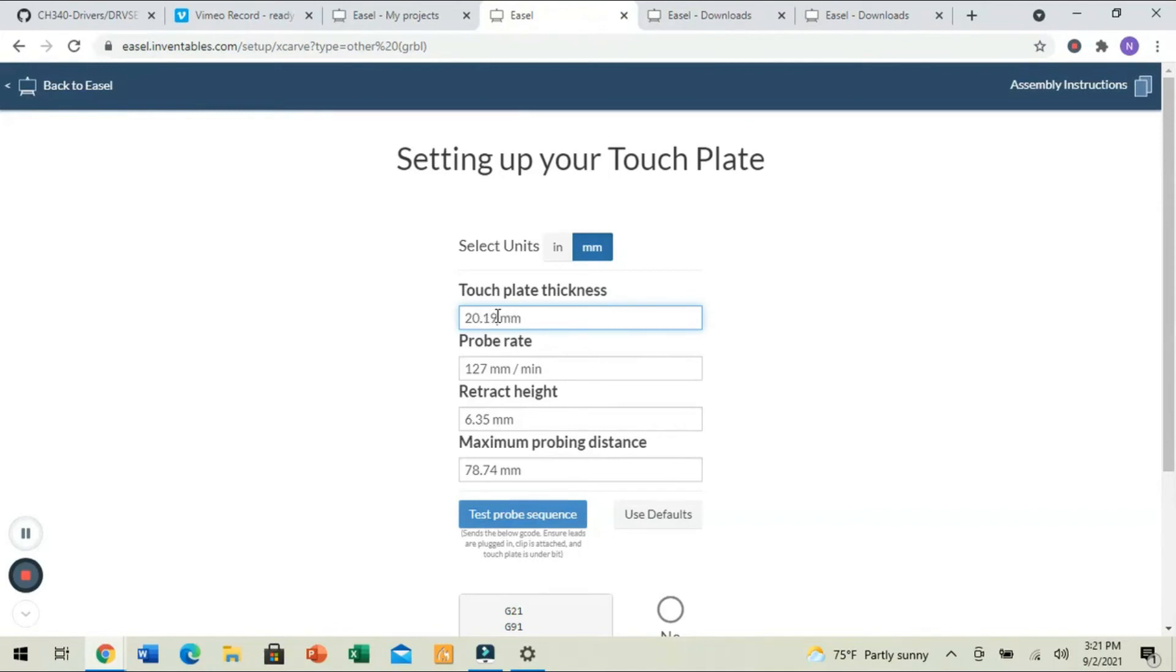So, 20.19. Our probe rate, the slower the probe rate, the more accurate it's going to be. Retract height, retracting it however far after it makes its touch. Maximum probing distance,